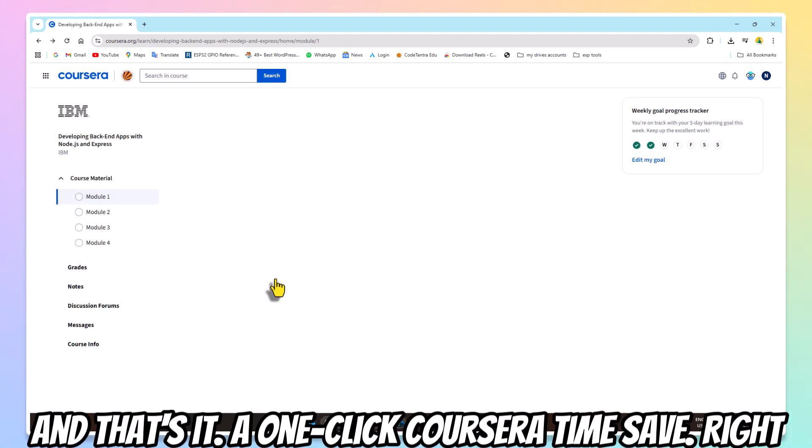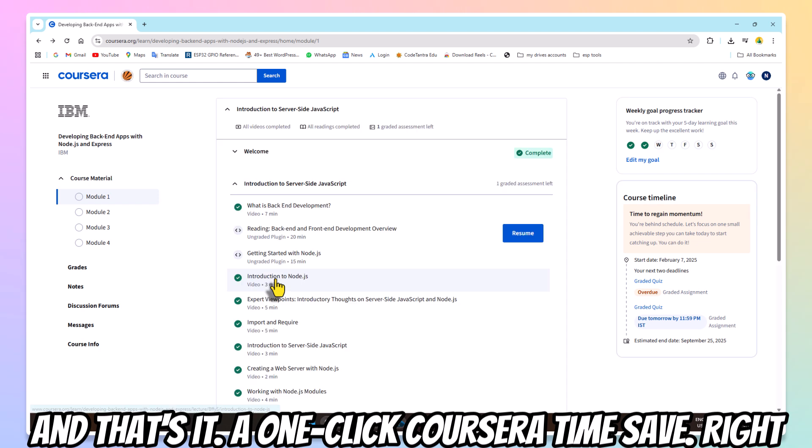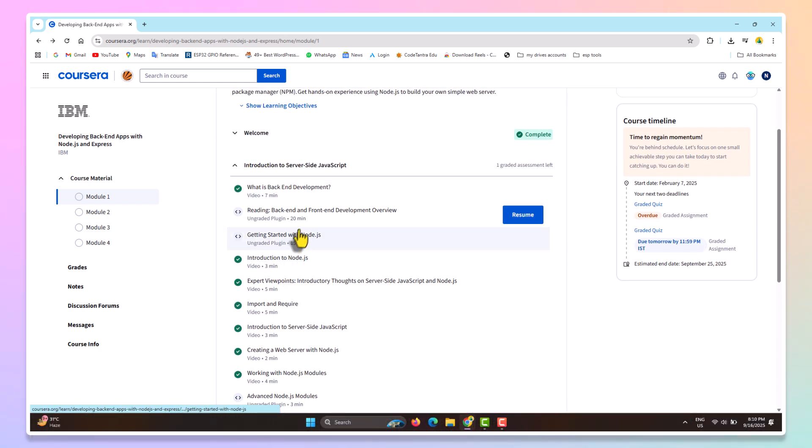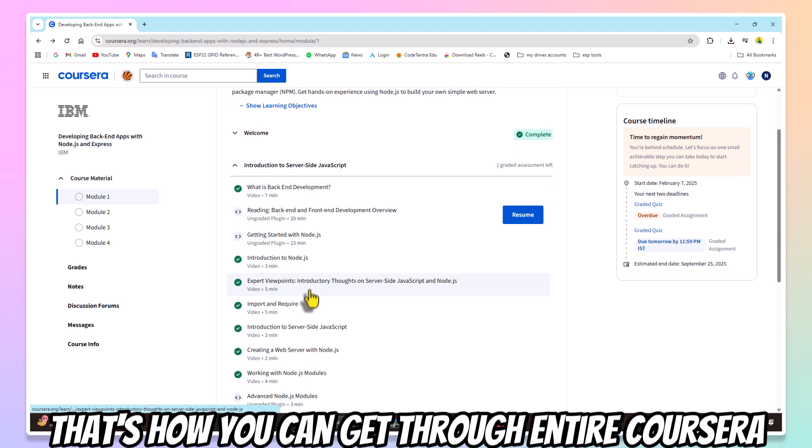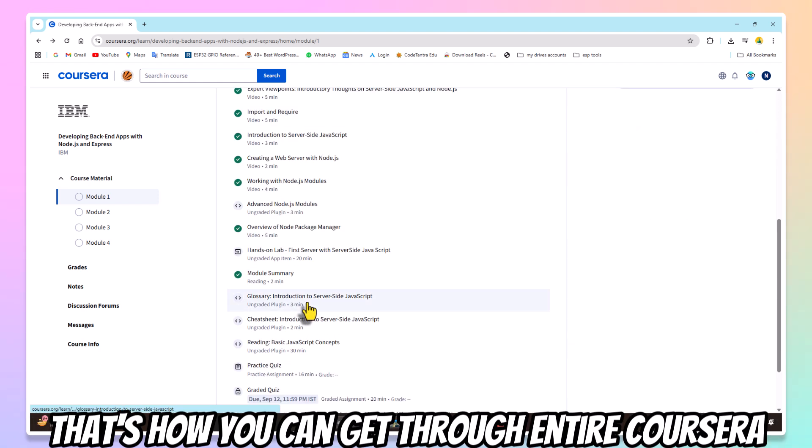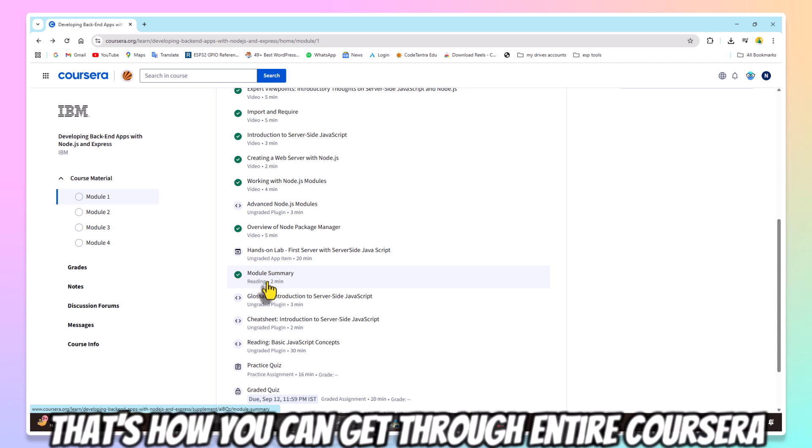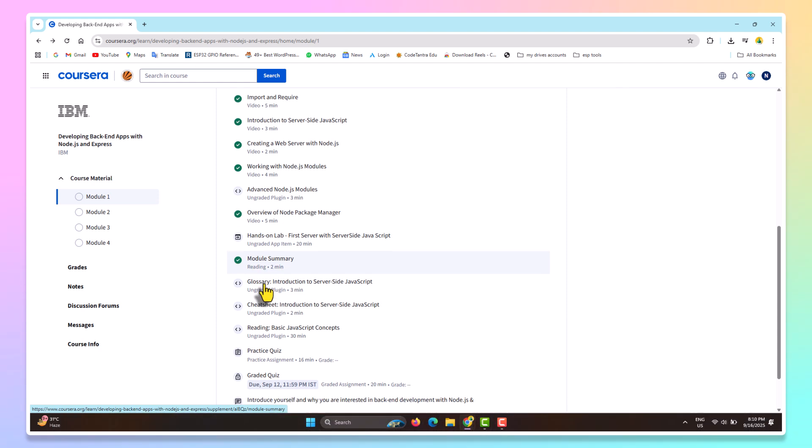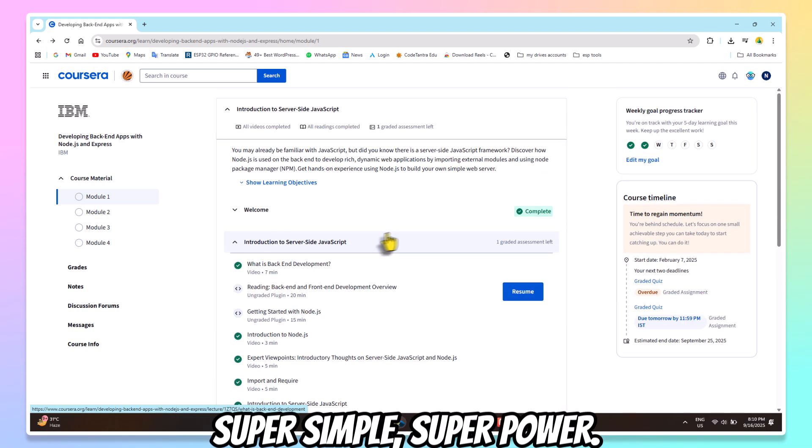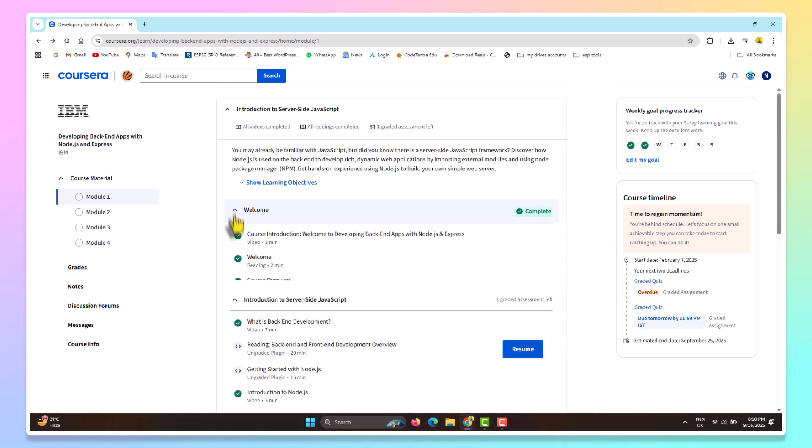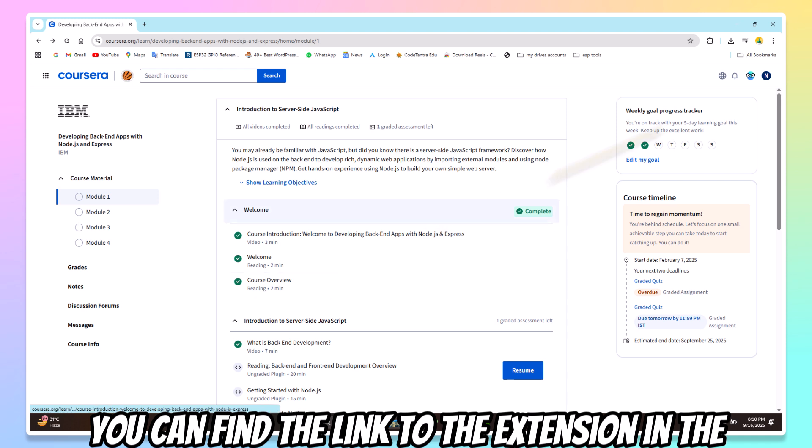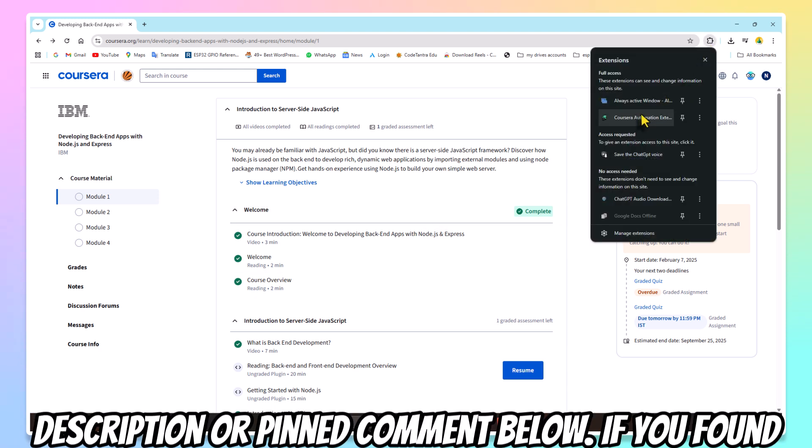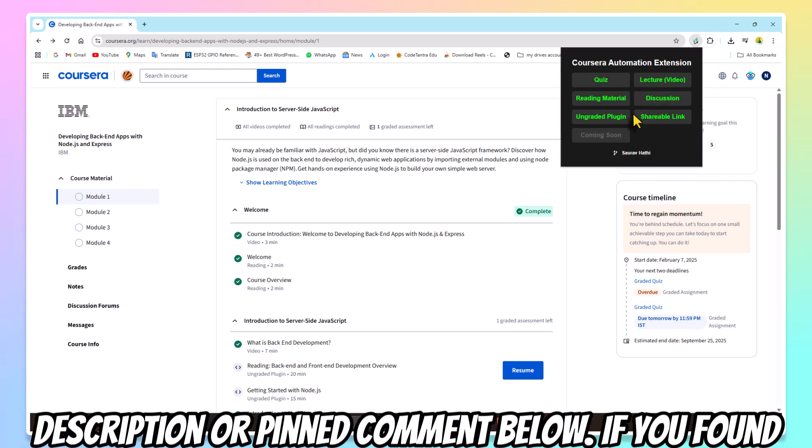And that's it. A one-click Coursera time saver right inside your browser. That's how you can skip through entire Coursera courses with just one click. Super simple, super powerful. You can find the link to the extension in the description or pinned comment below.